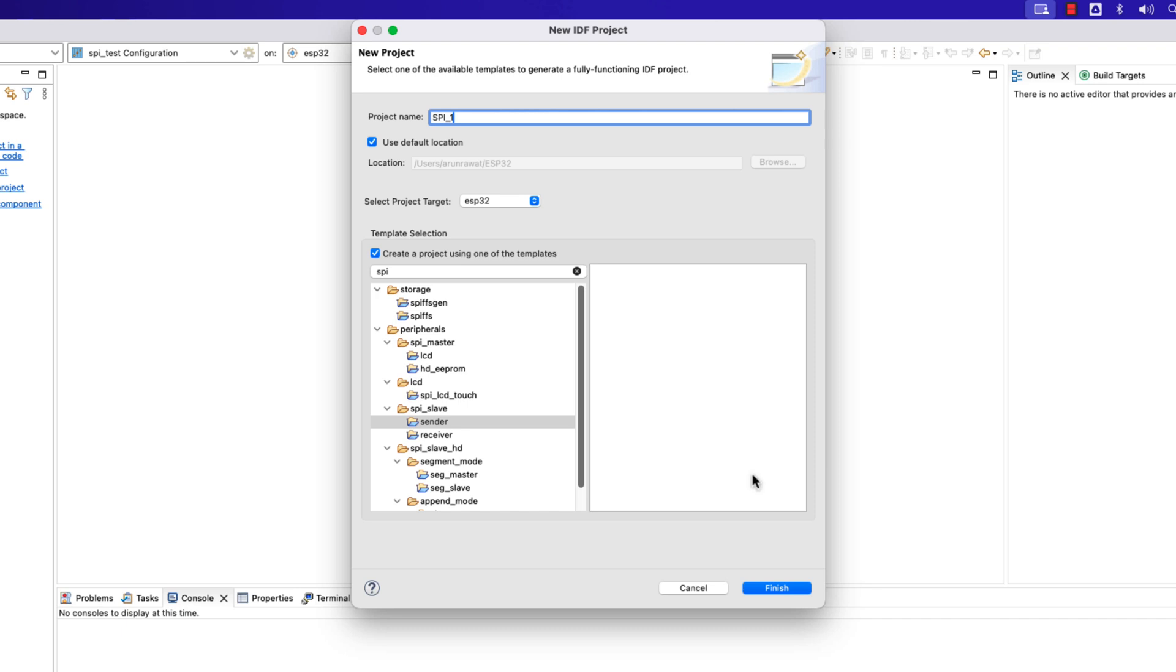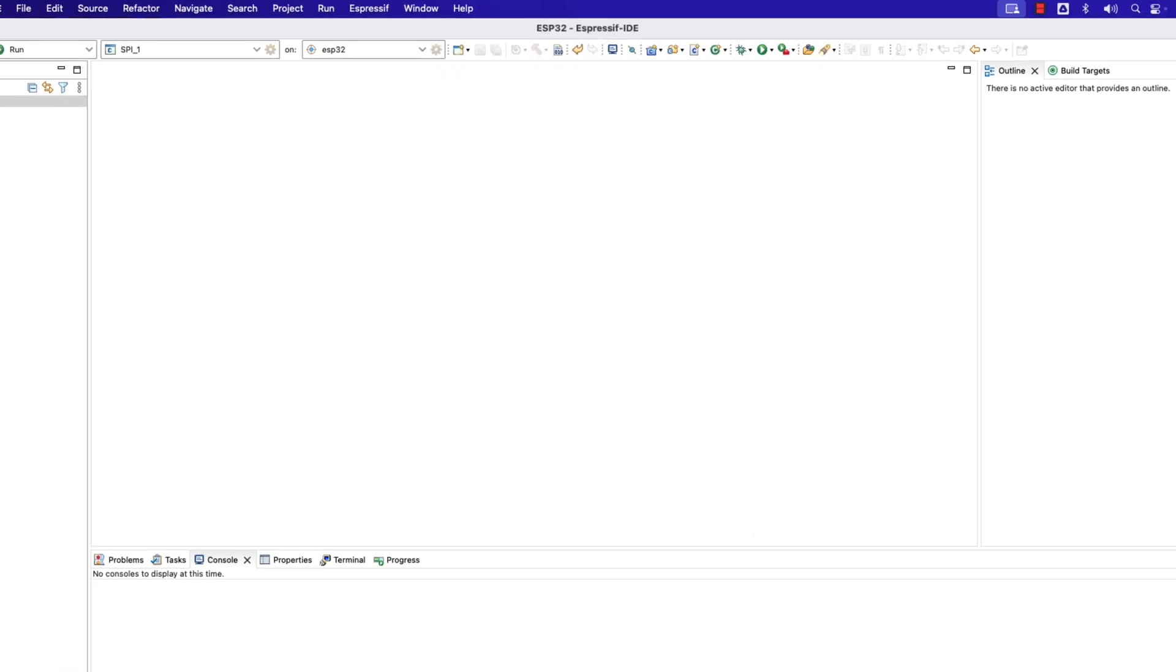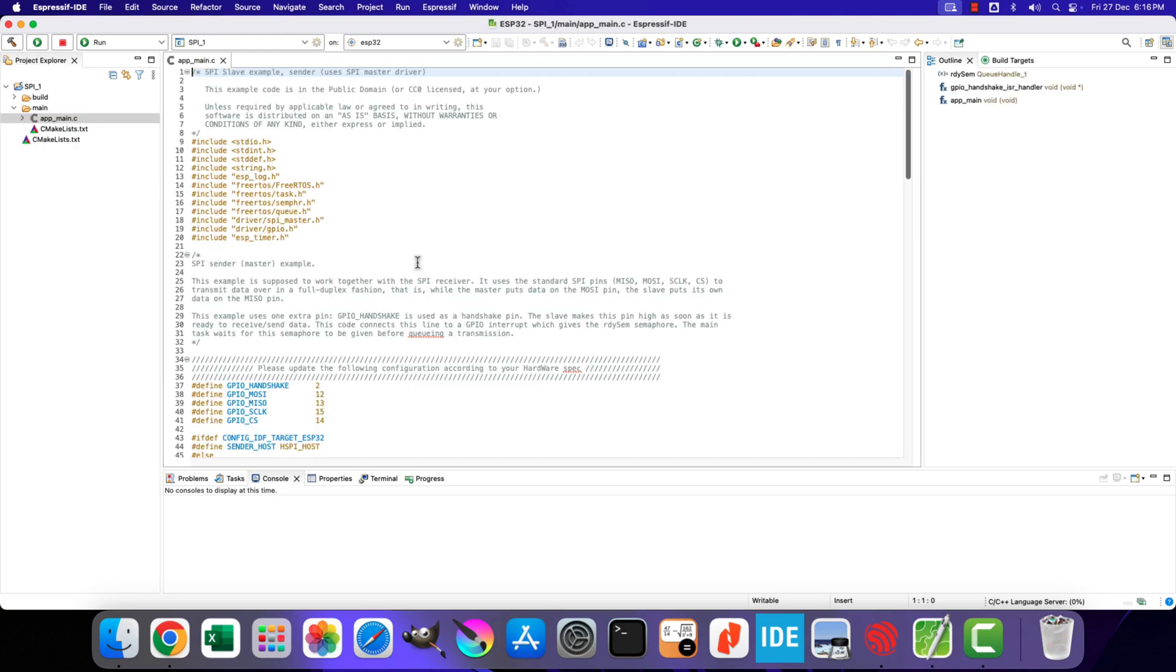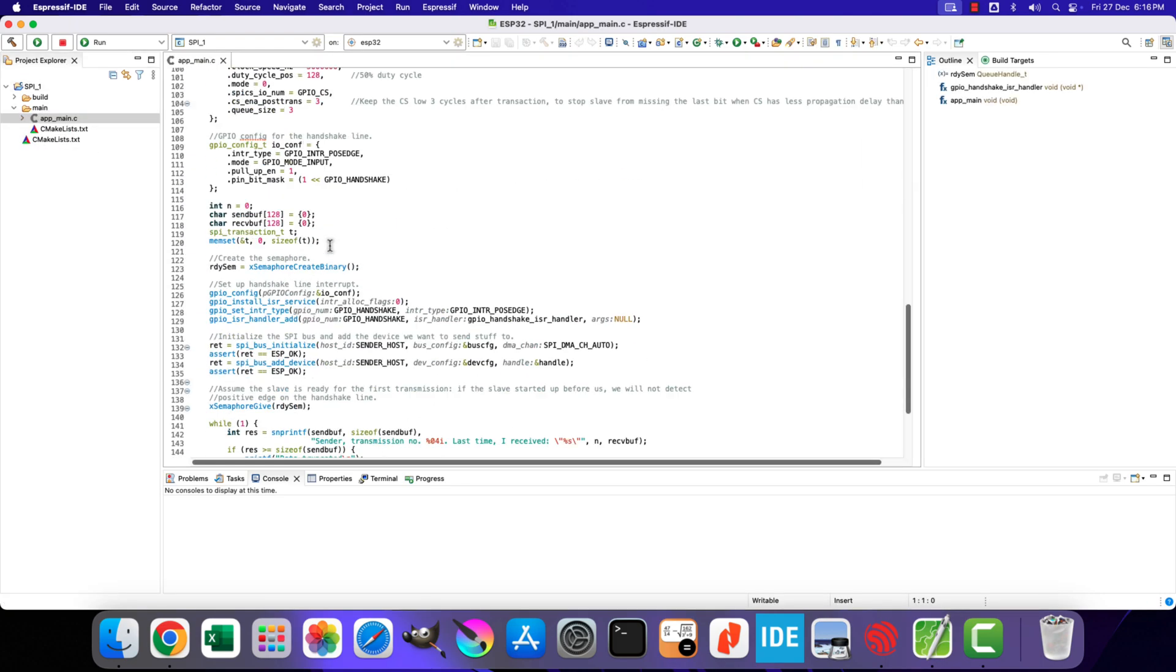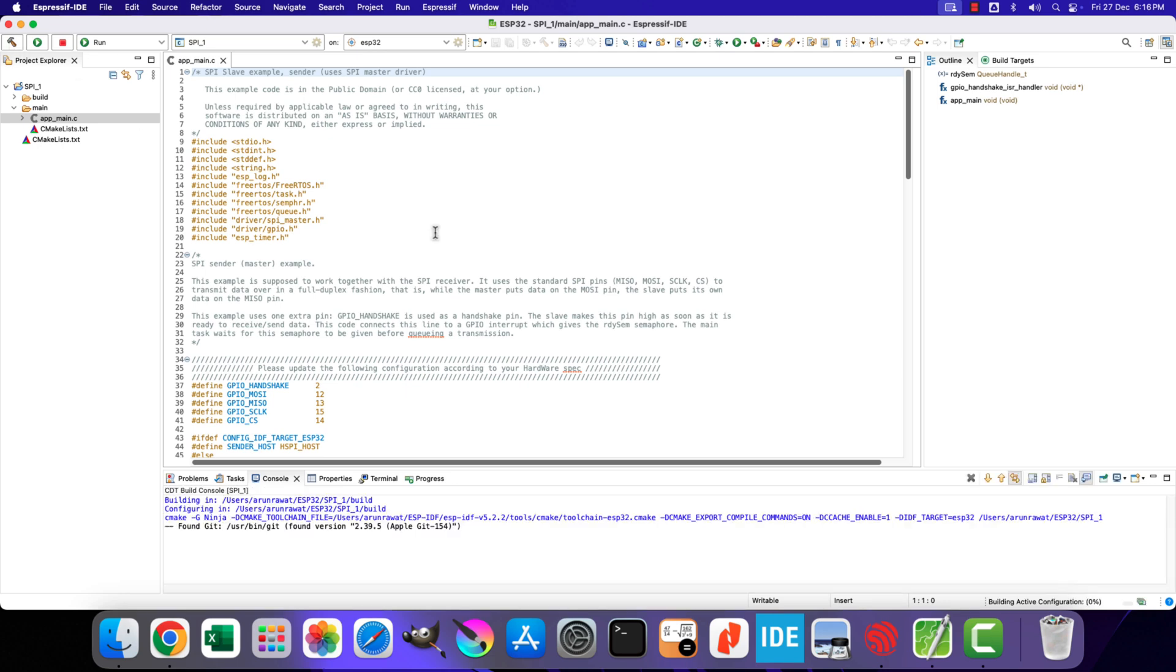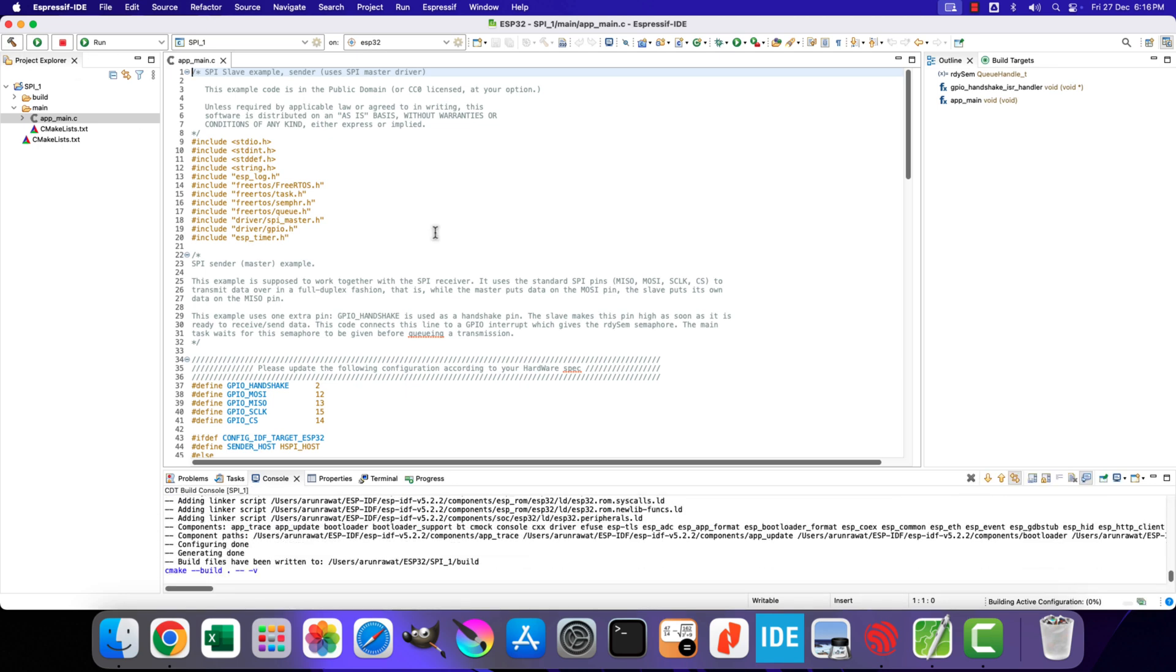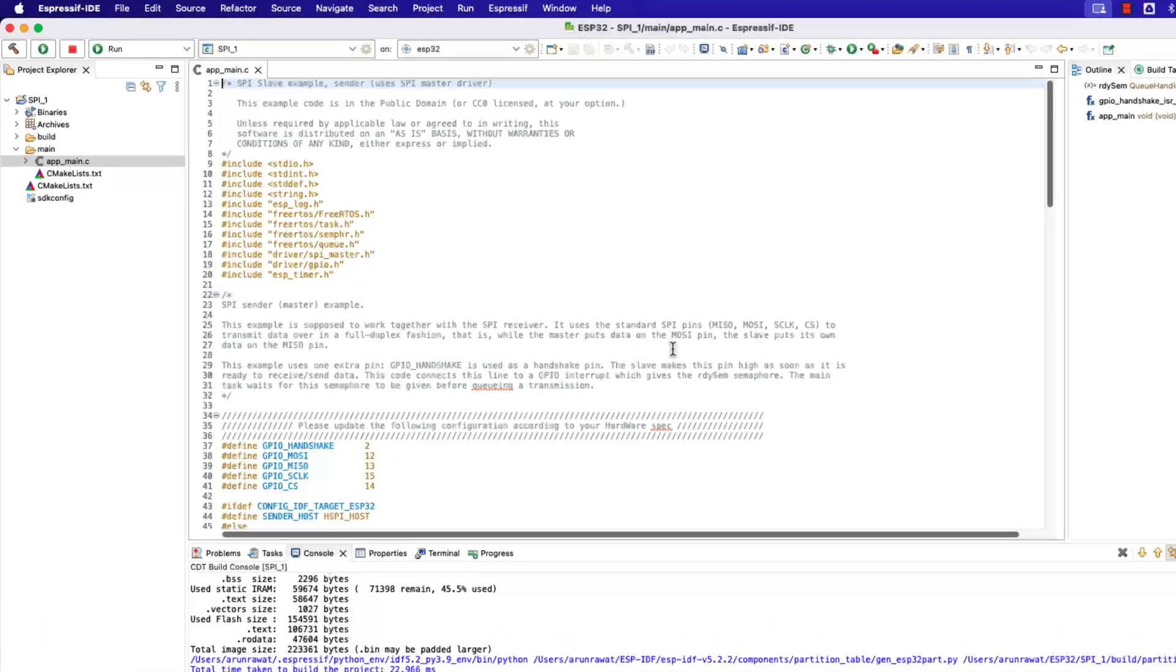Let's rename the project to SPI1. Make sure that the correct target board is selected. Alright the project has been created, and here we have the main file. We will modify this entire file, but let's build it once first.